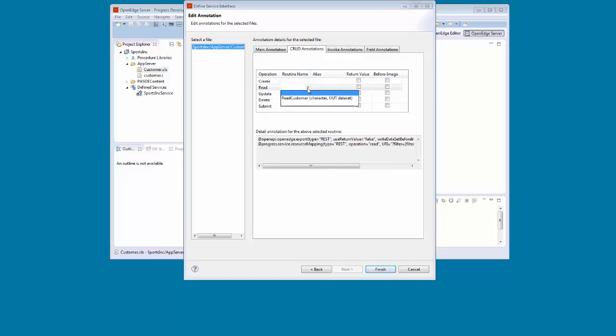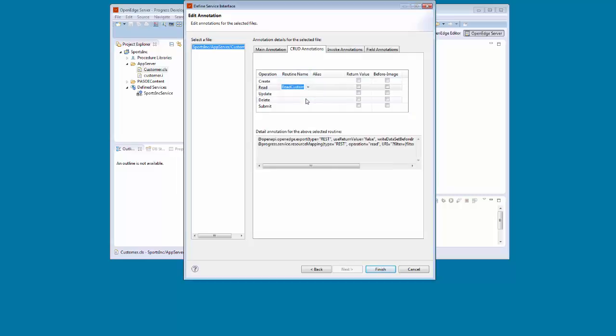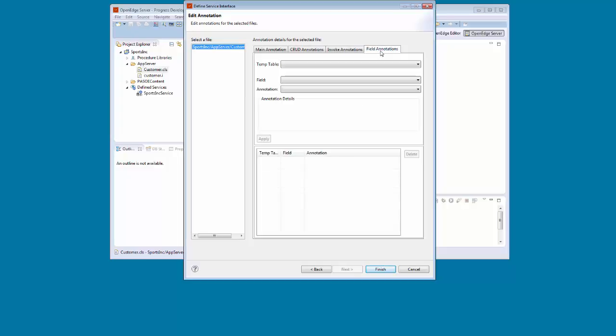We map the Read Operation to the Read Customer routine name, and then open the Field Annotation tab. Here, we can define semantic types. A semantic type specifies the functional usage for a particular temp table field.